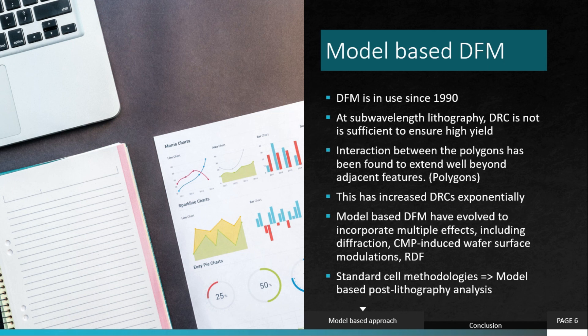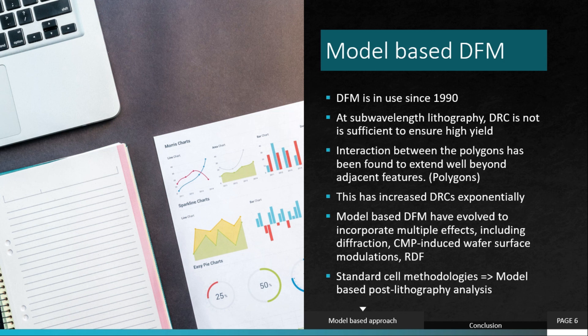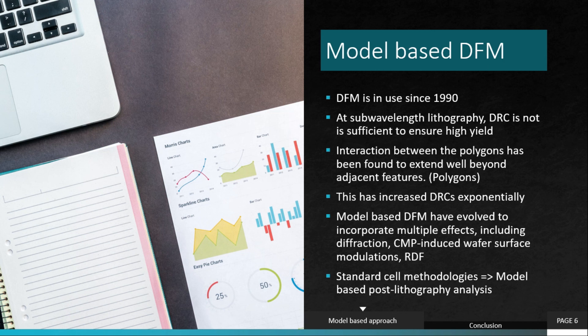The model-based DFM have evolved to incorporate multiple effects, including diffraction, CMP-induced wafer surface modulations, and random dopant fluctuations. Model-based DFM will use statistical analysis to include all these cases. Standard cell methodologies today incorporate model-based post lithography analysis that yield highly compact, printable, and functional cells on silicon.